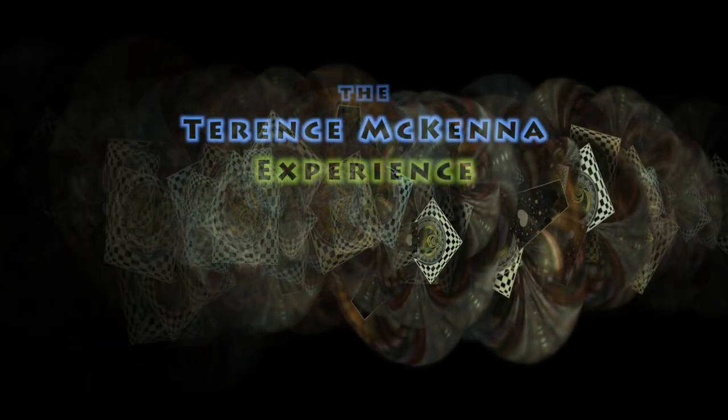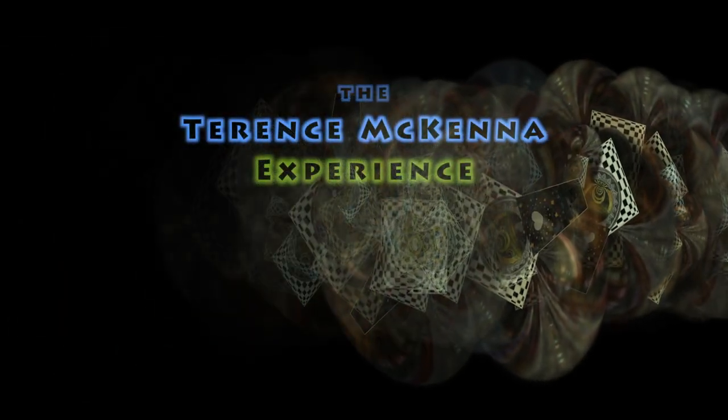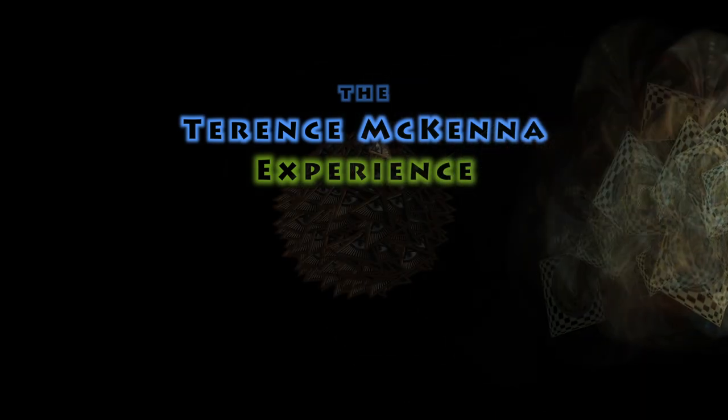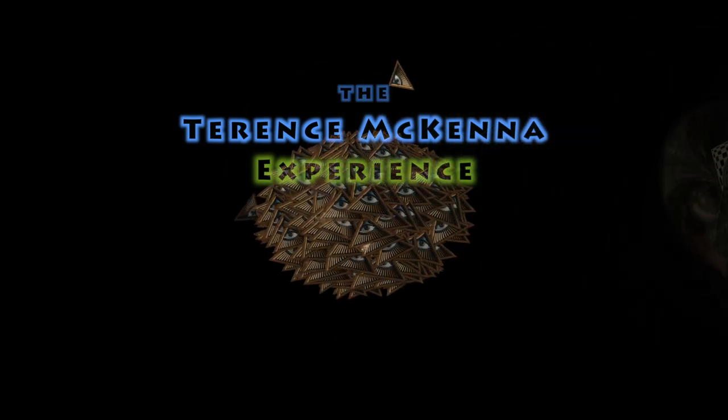But over the centuries, exceptional human beings have learned the secret of moving between the worlds.